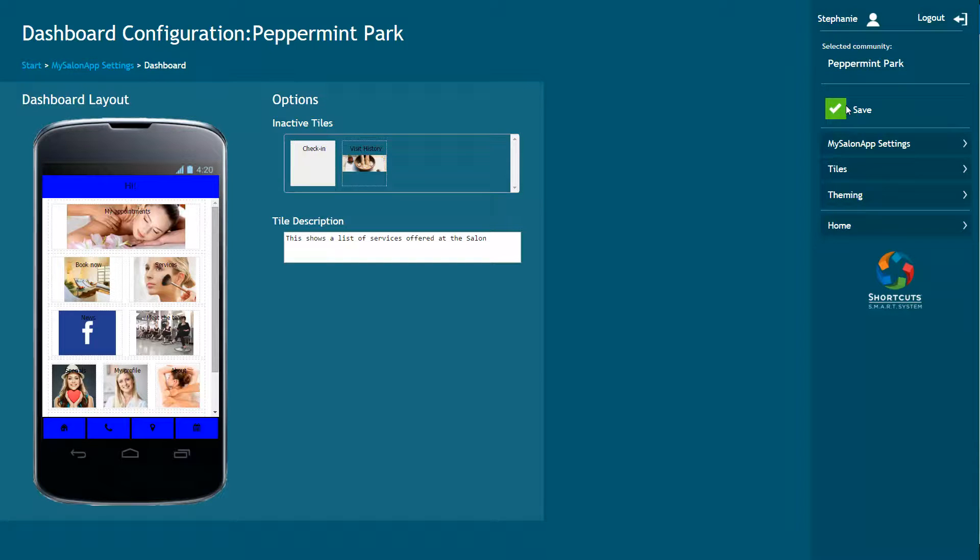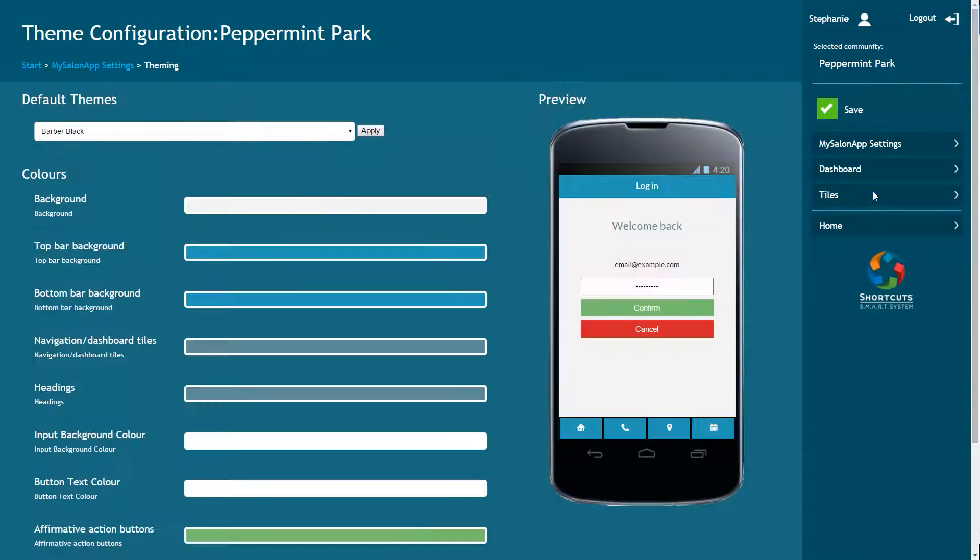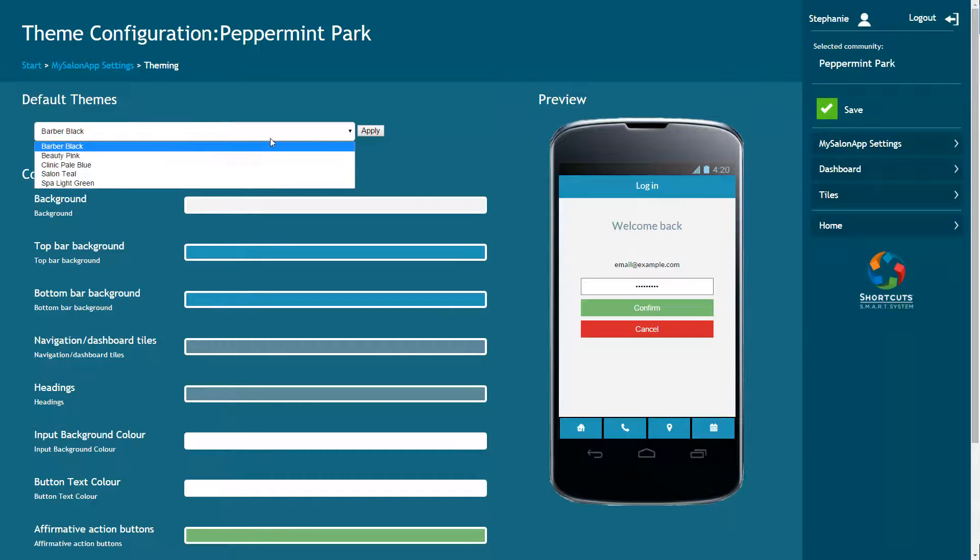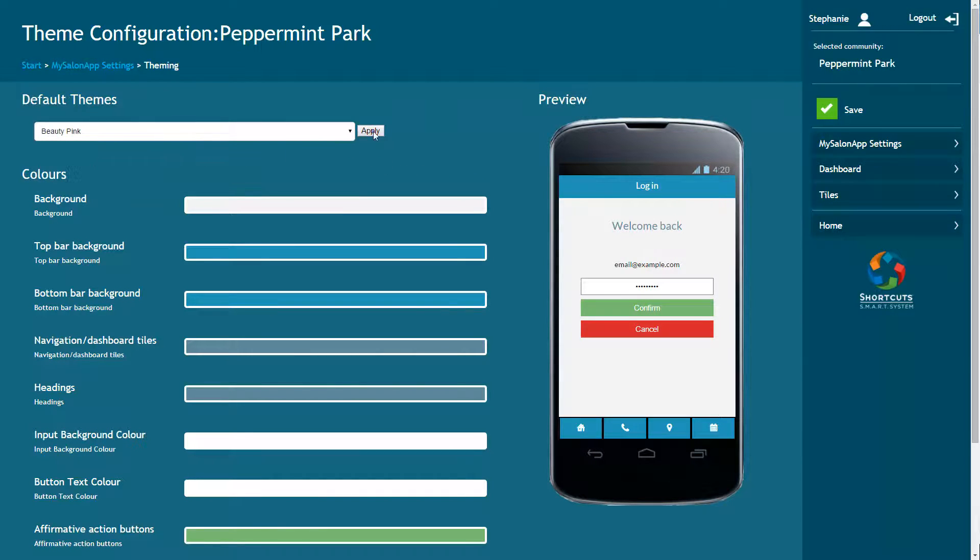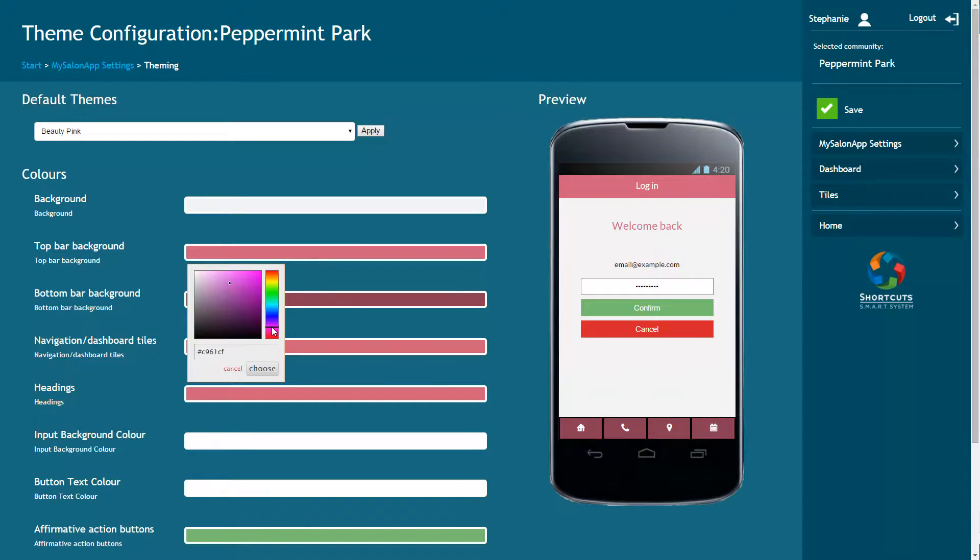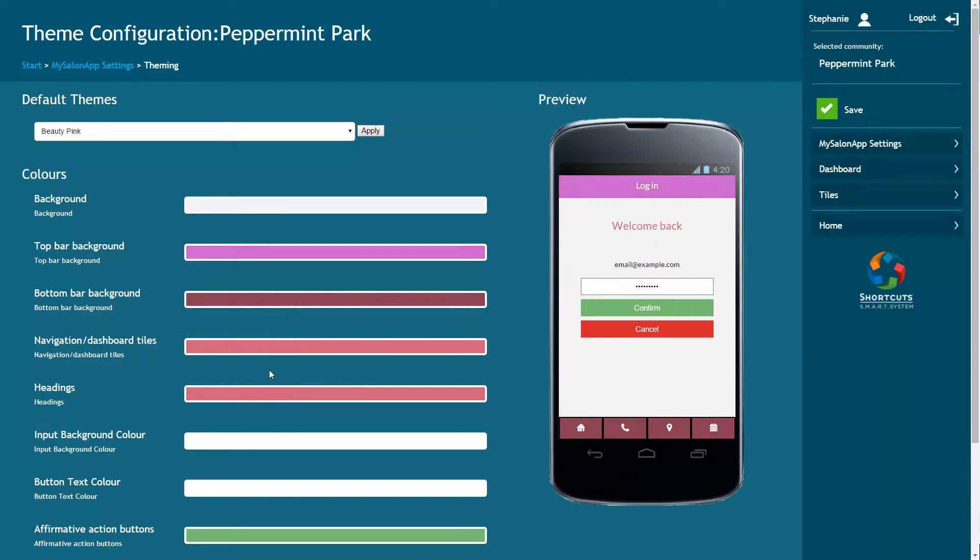To change the look and feel of the MySalon app to suit your business, select Theming. You can choose from the available themes and press Apply to see a preview or customize your own. To change any of the default colors, click on the color and select your new color from the swatch or enter a hex code here. Then press Choose. The color change will be displayed in the app preview on the right. Click Save to save your changes.